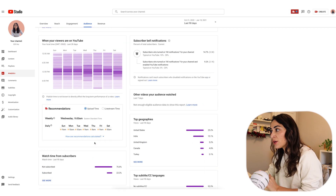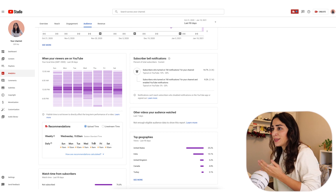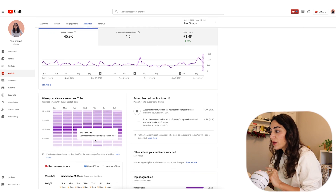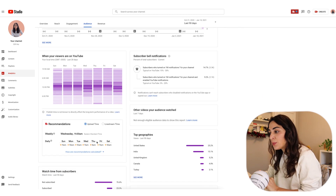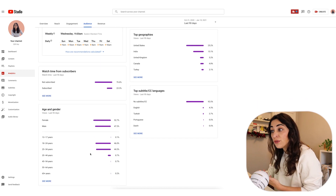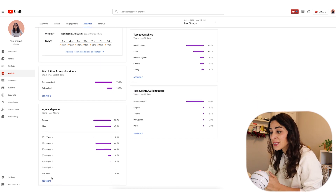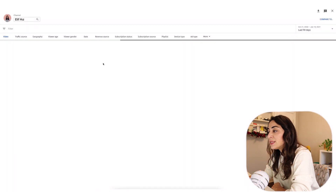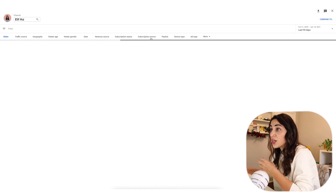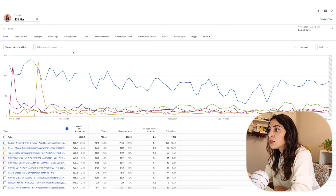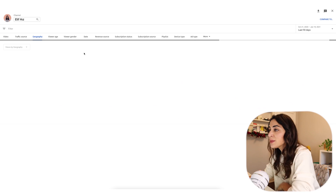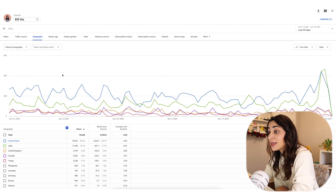That's how I can determine what type of content could be more relevant for them. If you want to dive deeper, maybe per video or per playlist, if you click see more on the main line graph, it takes you to the general analytics detailed dashboard. From there you can concentrate on geography, viewer age, viewer gender, and get more detailed information about your audience.